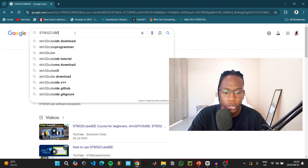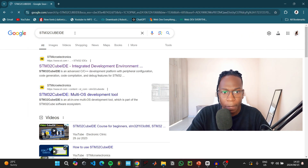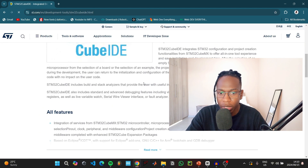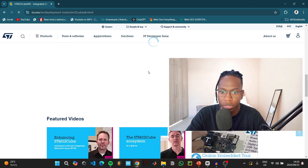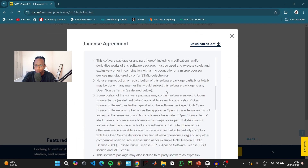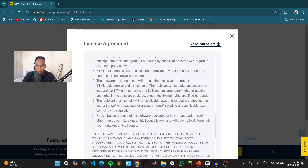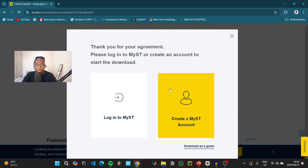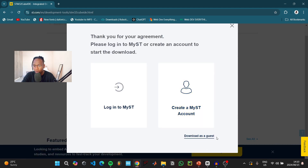To download the IDE, go to Google and search 'STM32CubeIDE', then click the first link provided by STMicroelectronics. When you get onto the website, scroll down to the section that says 'Get Software'. There are links for different operating systems — Linux, macOS, and Windows. Click 'Get Latest' for whatever system you're using, then read through the license agreement, scroll all the way down, and click Accept.